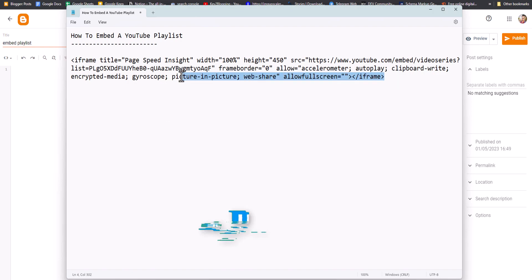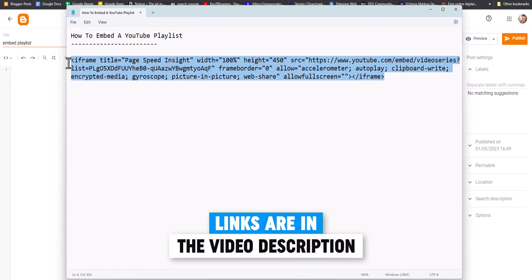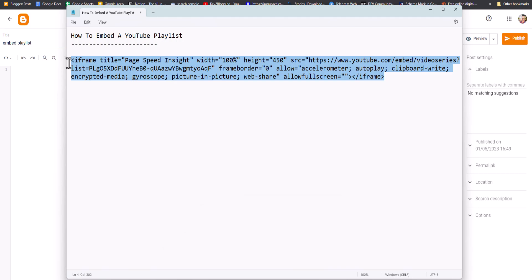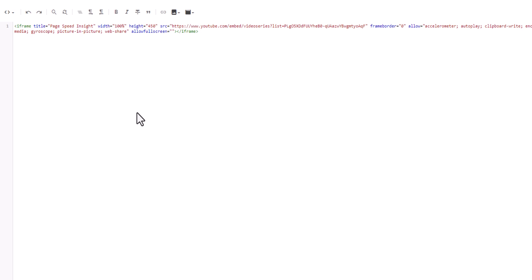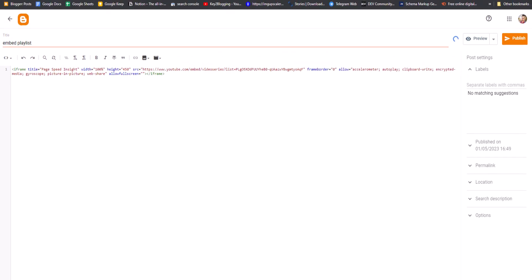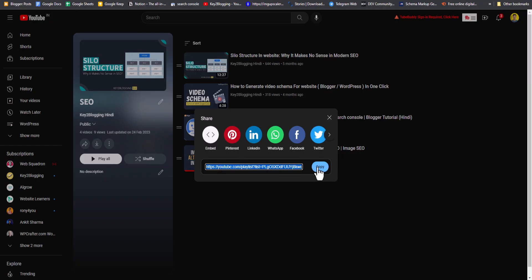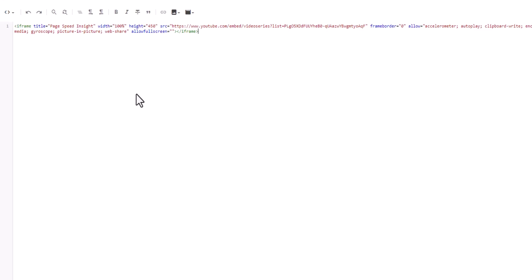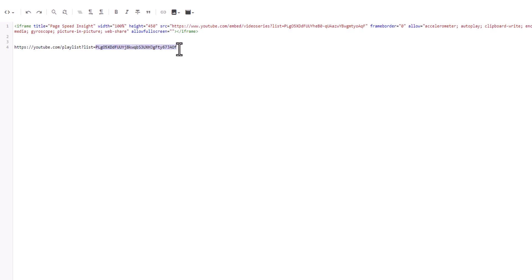I will use an iframe code — I'll leave the iframe code in the description, so all you have to do is copy it and paste it here. Then I'll copy the playlist link from YouTube, paste it in, and extract the playlist ID from the link.